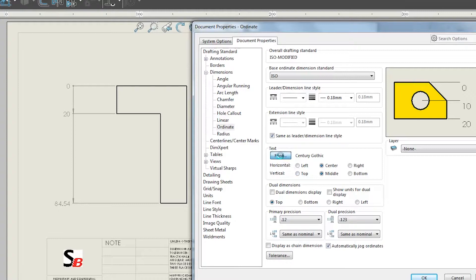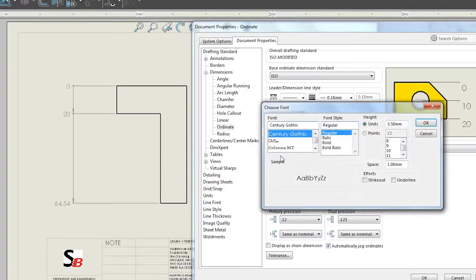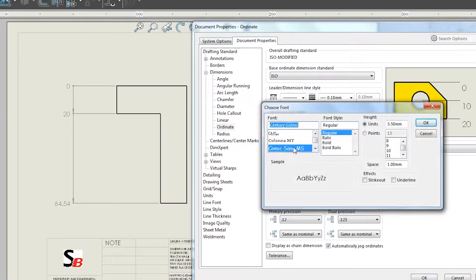You can also change the font of your dimensions. For demonstration purposes, I will choose a more obvious font.